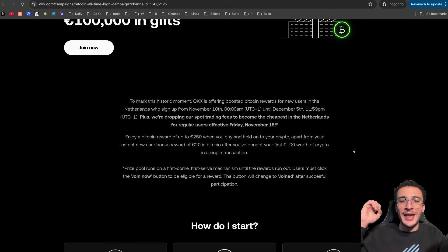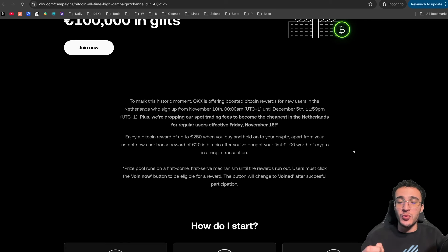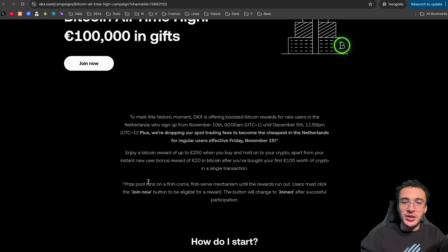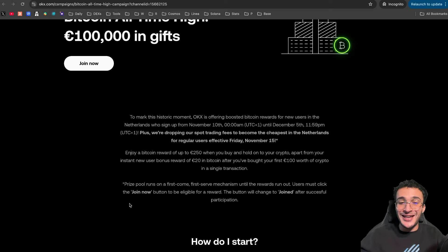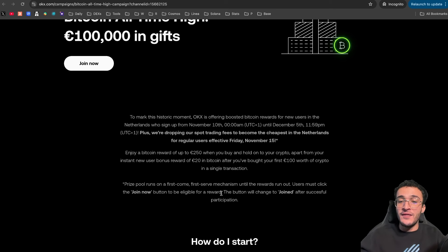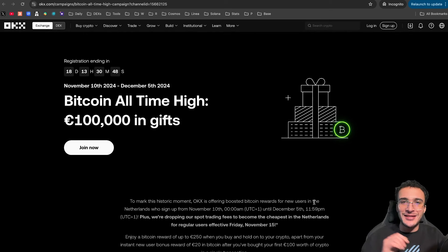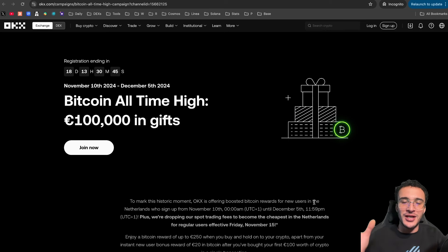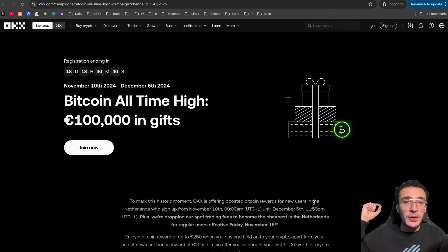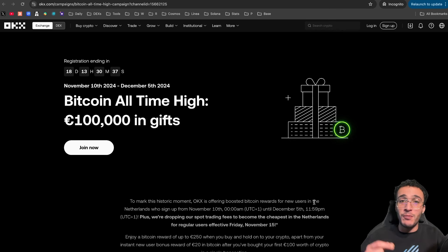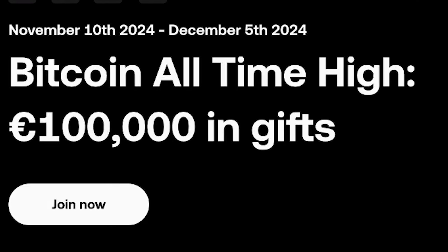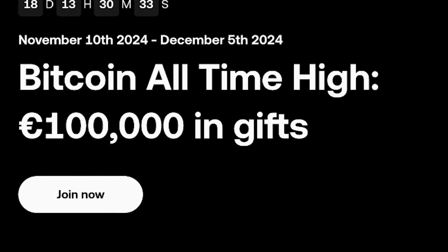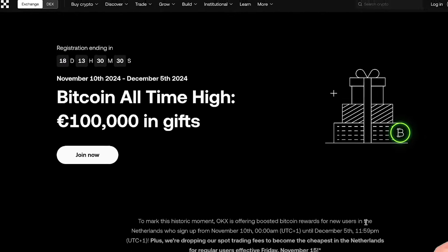So, not only are you going to get a bonus reward of 20 euros as soon as you deposit 100 euros worth of crypto in one transaction, and just to mention guys that the prize pool runs on a first come first serve mechanism until the rewards run out. Users must click the join now button to be eligible for a reward, the button will change to joined after successful participation. Therefore, guys, it is very important to understand that once everyone has participated and all the rewards are claimed, you cannot just jump on and claim an extra piece of the reward. Therefore, if you feel like you're wasting seconds and you feel like the rewards are being snatched up, which they most likely are, then of course, hit that join now button and get started to claim your free crypto and free euros.